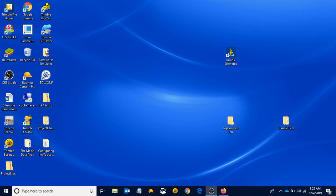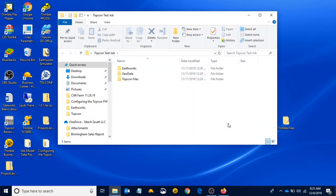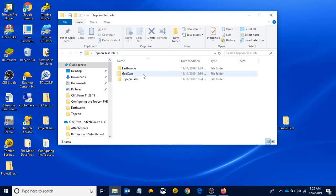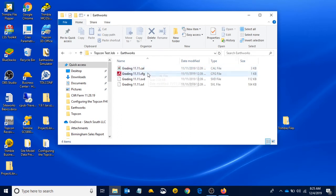If you remember in the last video, we used our TP3 file to convert our site calibration, surface, and line work to be used in the Trimble machine with Earthworks. We exported those files to our TopCon test job folder into our Earthworks folder and produced these four files: the CAL, the CFG, an SVD, and an SVL.